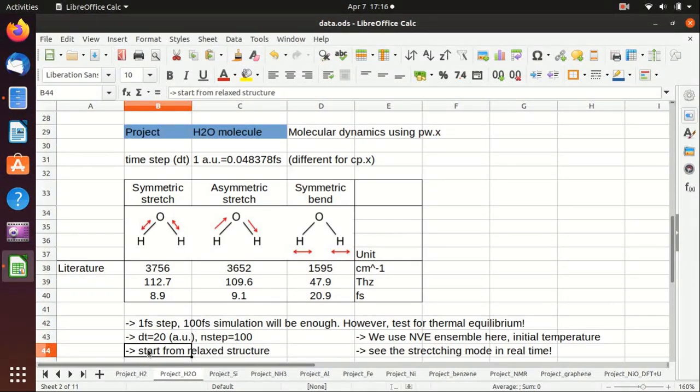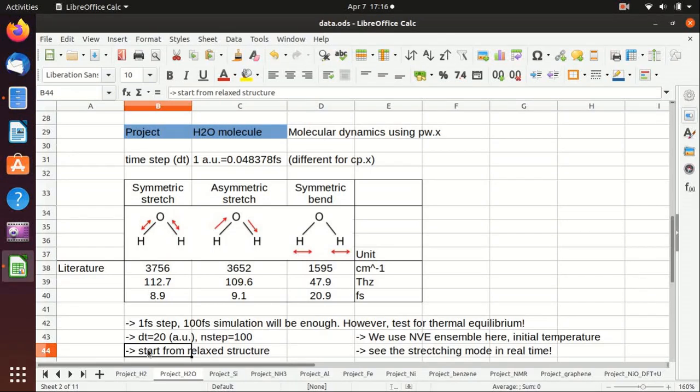We first have to relax the structure fully, and then we start from the relaxed structure, we set an initial temperature and we use NVE ensemble, basically the canonical ensemble to keep the energy the same, and then we will see the stretching mode in real time.